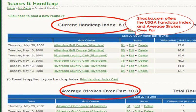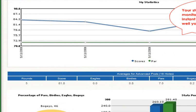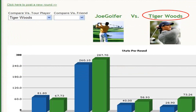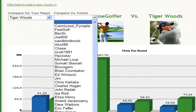Straca.com will track your USGA handicap and your average strokes over par. Many different stats can be charted and monitored, which give you instant feedback on how well your game is progressing. Additionally, compare your game to pros such as Tiger Woods or with other Straca.com users.